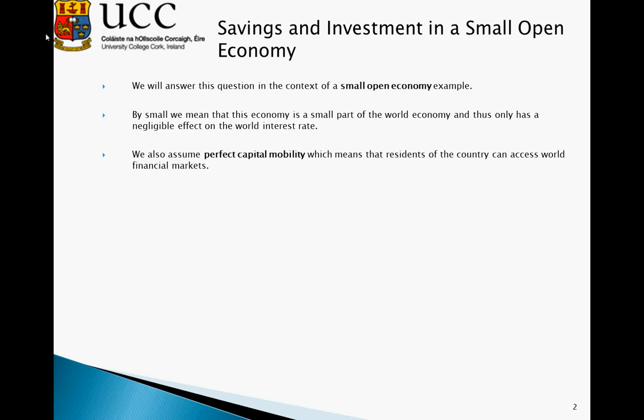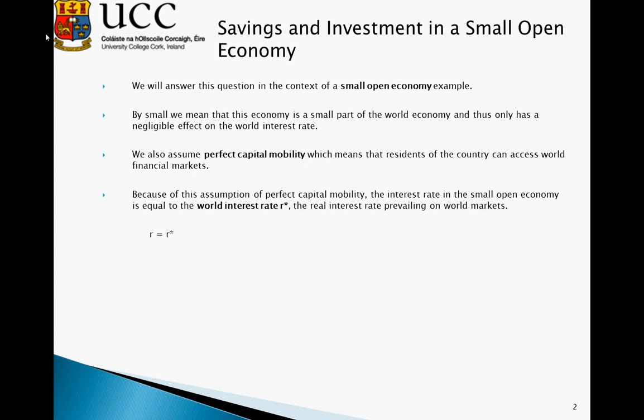We're also going to assume perfect capital mobility, which means that residents of a country can access world financial markets. So residents of a small open economy can borrow and loan money on world markets. Because of this assumption of perfect capital mobility, the interest rate prevailing in the small open economy is going to be equal to the world interest rate r*. This interest rate prevails on all markets.